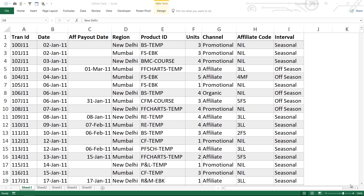Let me just show you an example and relationships will make more sense once you understand this. Take a look at this simple dataset where we have the transaction ID, the date, some payout date, region, product ID, units which are the number of products sold, channel, affiliate code, and the interval. This is our sales table — every single transaction occupies one single row.